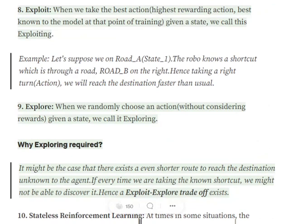Why is exploring required? It might seem obvious to always exploit, but by exploring a third path, the person might discover shortcuts even faster than the first one. That is the idea behind exploring — there might be better actions available. In reinforcement learning, a trade-off must be maintained between exploit and explore. Always exploiting means taking the same actions and missing potentially better options. Always exploring means taking random paths, causing delays. So a balance between exploit and explore must be maintained.